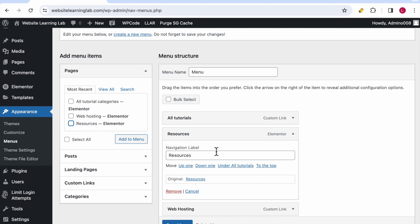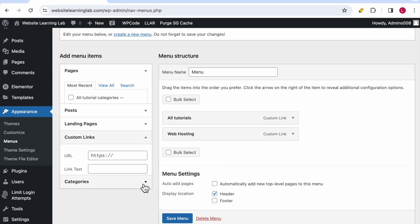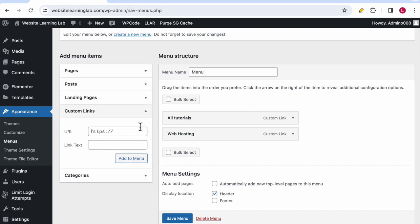At this point the resources link is set for the page titled Resources and not for the anchor link. We can remove this link, then go to custom links. Now you need to enter the URL of the website followed by the tag that you have set up for the menu anchor.